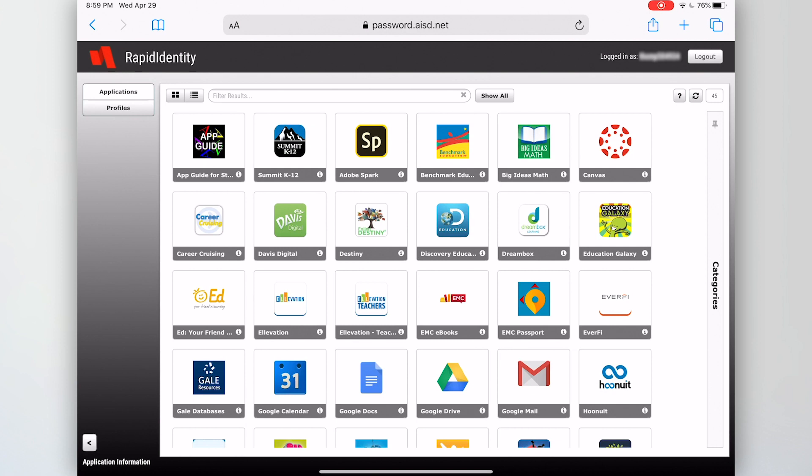This will bring you into Rapid Identity where you see a lot of little icons of resources that you may have access to in Arlington ISD.